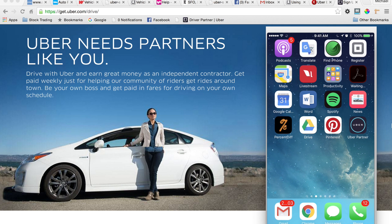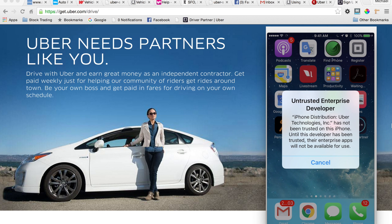This is what we get — the 'Untrusted Enterprise Developer' warning. As you can see, it says 'iPhone Distribution: Uber Technologies Inc. has not been trusted on this phone. Until this developer has been trusted, their enterprise apps will not be available for use.' Basically, it's just a fair warning that this app is being installed from an external location outside of the App Store, so Apple has to warn you that you'll be using an app that hasn't gone through any particular reviews.